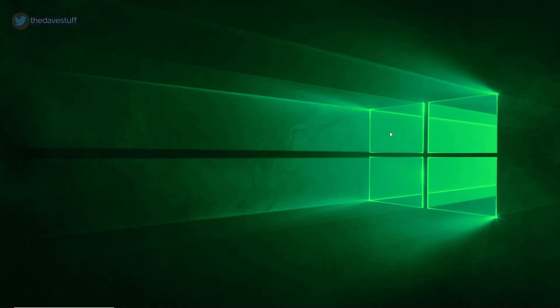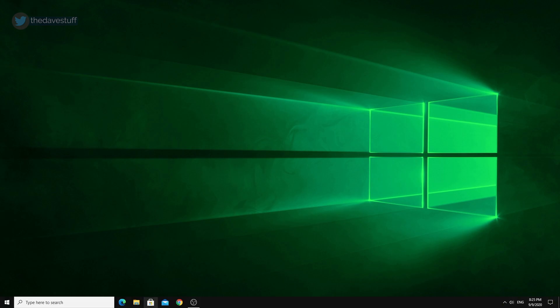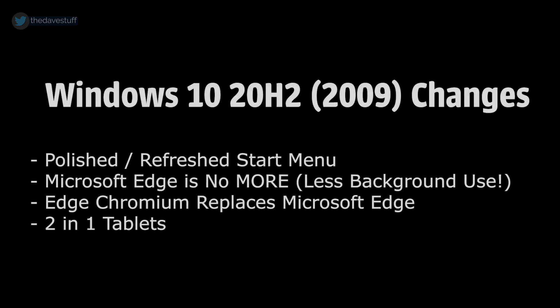Microsoft's Windows 10 20H2 update is anticipated to be released within the next few weeks to the general public. The two main changes include a polished Windows Start menu and replacing the current Microsoft Edge with Edge Chromium.